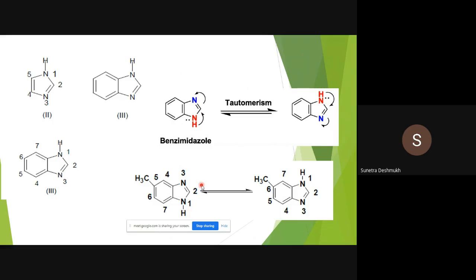For the tautomeric form of benzimidazole, we can move the hydrogen atom from one nitrogen to the other nitrogen. The resulting structures are the same. However, when substituents are present on the benzimidazole ring, tautomerism changes their numbering. For example, if hydrogen is at one nitrogen, a methyl group is at position five; after exchanging the hydrogen to the other nitrogen, that methyl group shifts to position six.